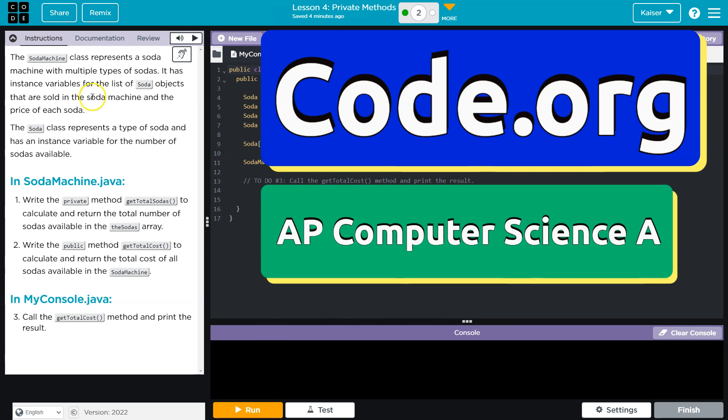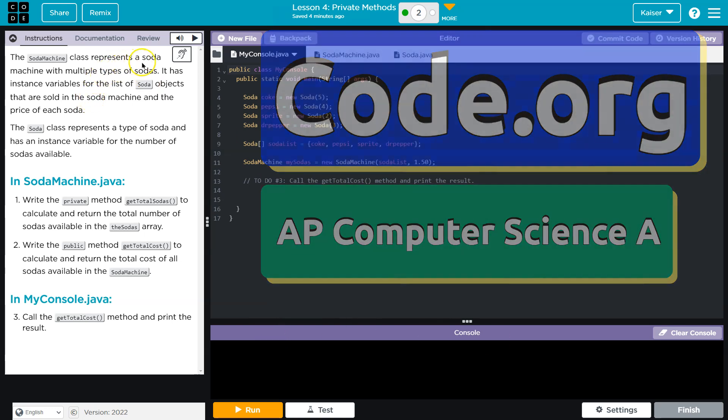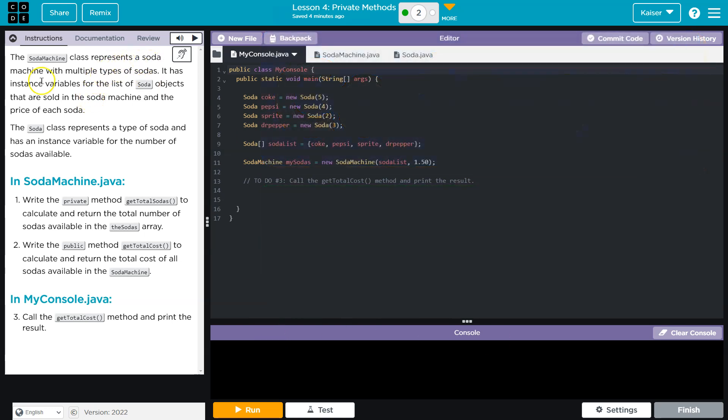This is code.org. Let's see what we're doing. The soda machine class represents a soda machine with multiple types of soda. Well, that's shockingly logical.